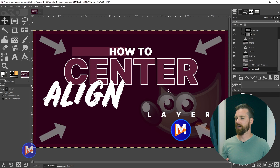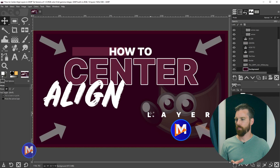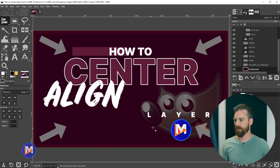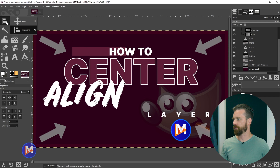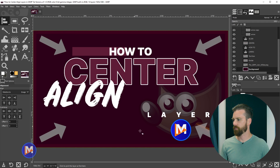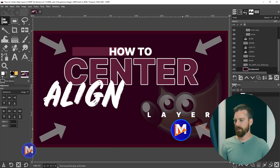Let's start off with the easiest method for center aligning layers in GIMP. I'll hit the Q key on my keyboard, or I can come over to my toolbox and click and hold that first tool group and release my mouse on the alignment tool. Then I can left click on the layer that I want to align — in this case the layer that contains my logo.